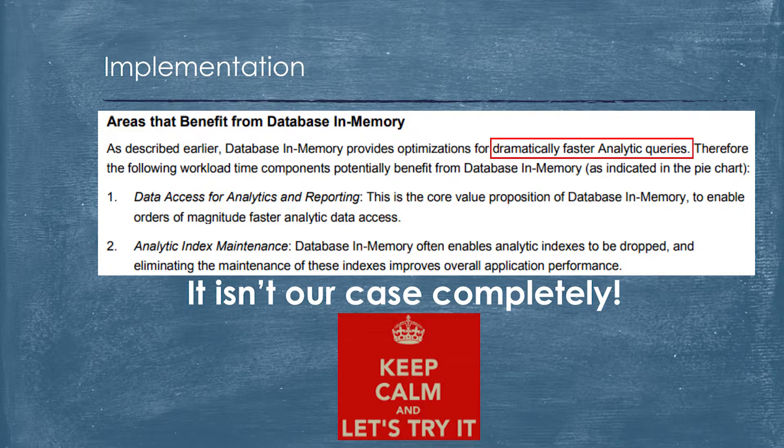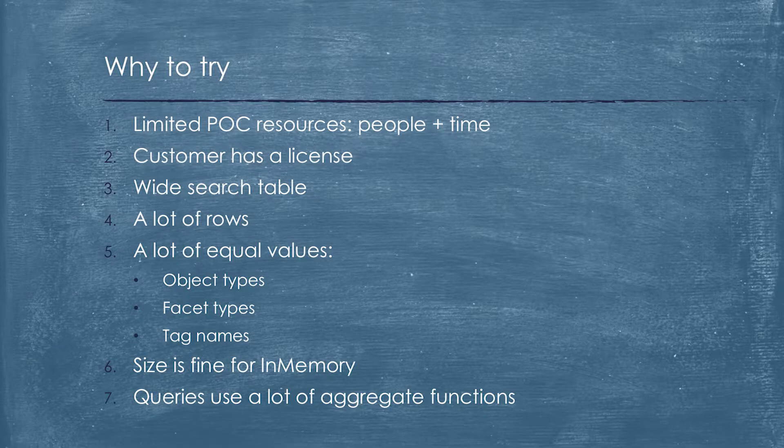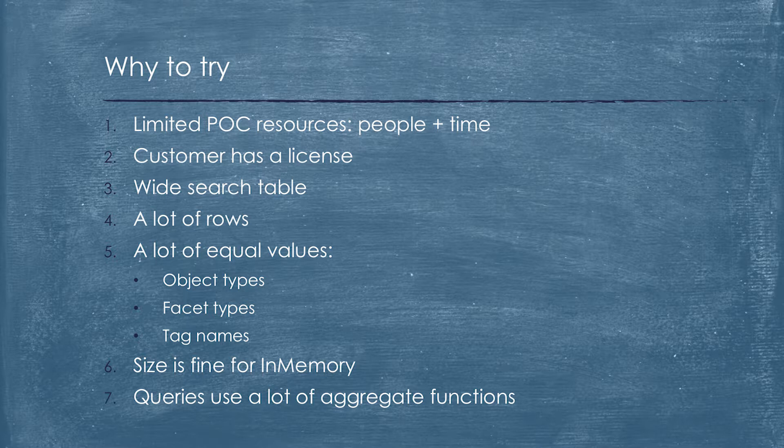In accordance with the documentation, Oracle in-memory is dramatically fast for analytical queries. As you've seen, it's completely not our case. But we decided to try. Why? Because we had limited time for our proof of concept in terms of resources and time. The customer already had a license. We had a wide search table which had about 500 million rows for 10 years. And some of these fields are equal because we have a lot of distinct values because the table is denormalized. The table fits in memory completely. And the best part of faceted search queries are related to calculating some statistics. So they use sums, average, count. And it's very good features in Oracle in-memory database which permit to do it.